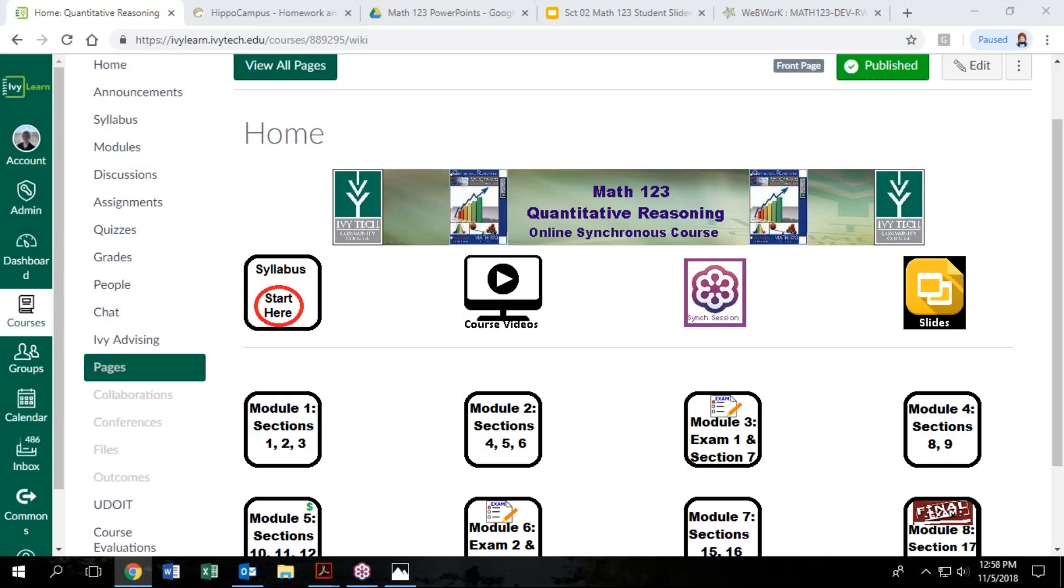Welcome, this is a video for our Math 123 at a distance students who are taking our online synchronous version of the course. This video is just to show students where some things are at in our course shell.